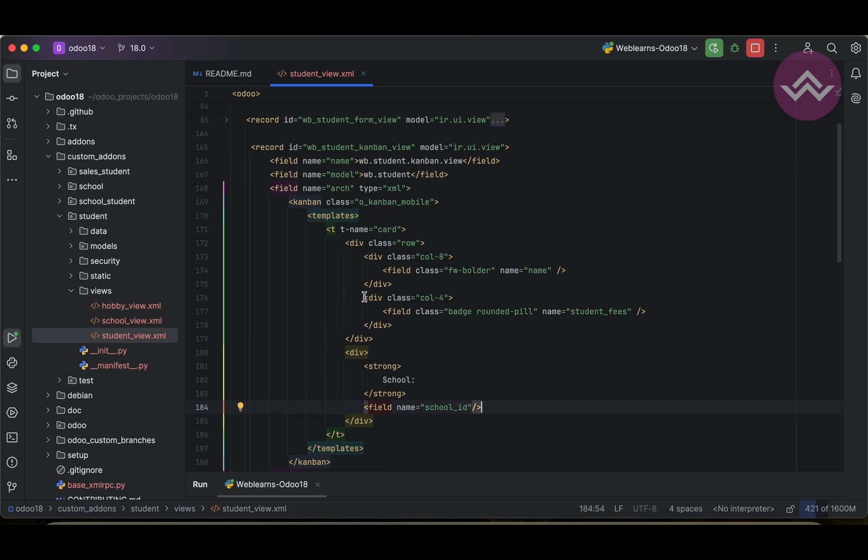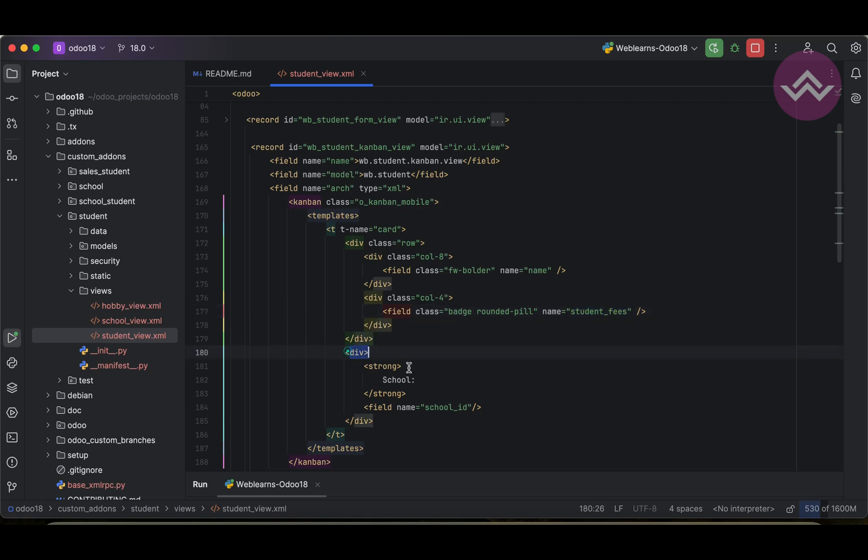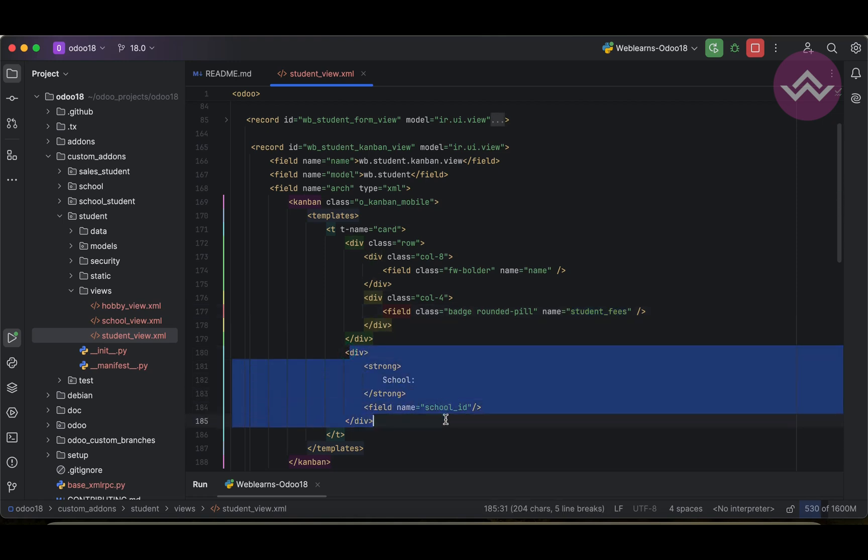And after we can use here school_id. So in the template, the basic template, we can add here the student name. On the same level, but in the right side, we can use here the student fees, and after we can display the school name.